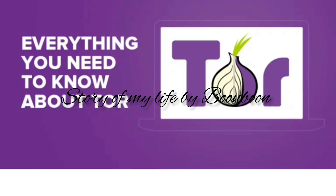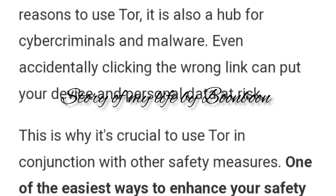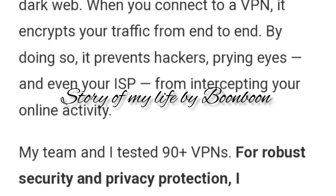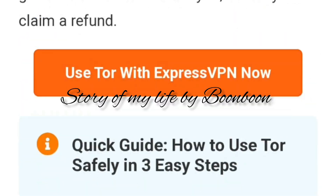That's all I have told you about the Tor browser. If you wish to know more about the Tor browser or how to install the Tor browser on the desktop, I will come up with another video. Bye bye and take care.